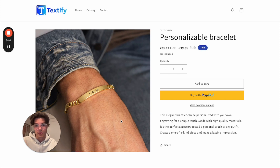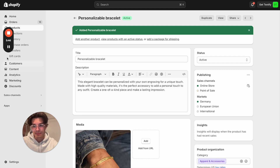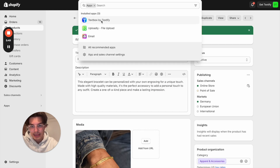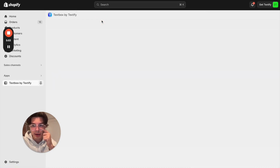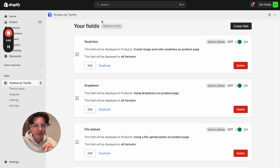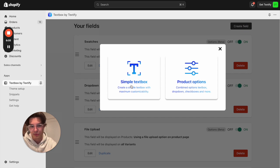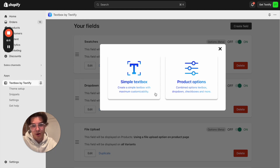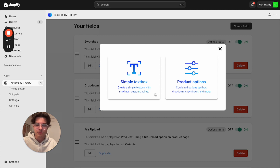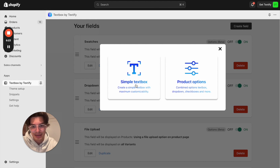We now go back to our Shopify admin dashboard, go to Apps, and open Textbox by Textify. The app dashboard will open up and it's very easy. We can click the button Create Field. In our use case, a simple text box will be absolutely sufficient. But if you have more advanced products, you can also use the product options the app offers. The Textbox app is an all-in-one tool you need for personalization. Click the button Simple Text Box.